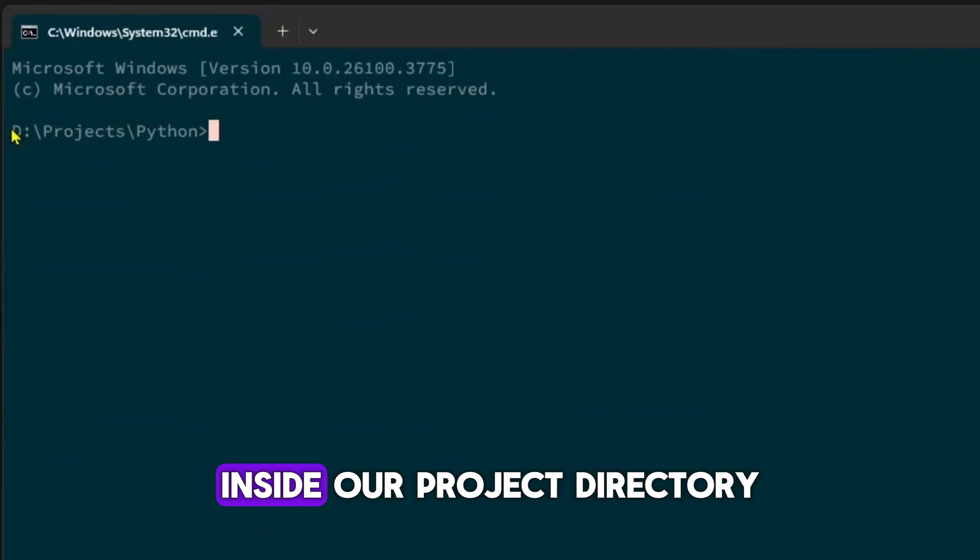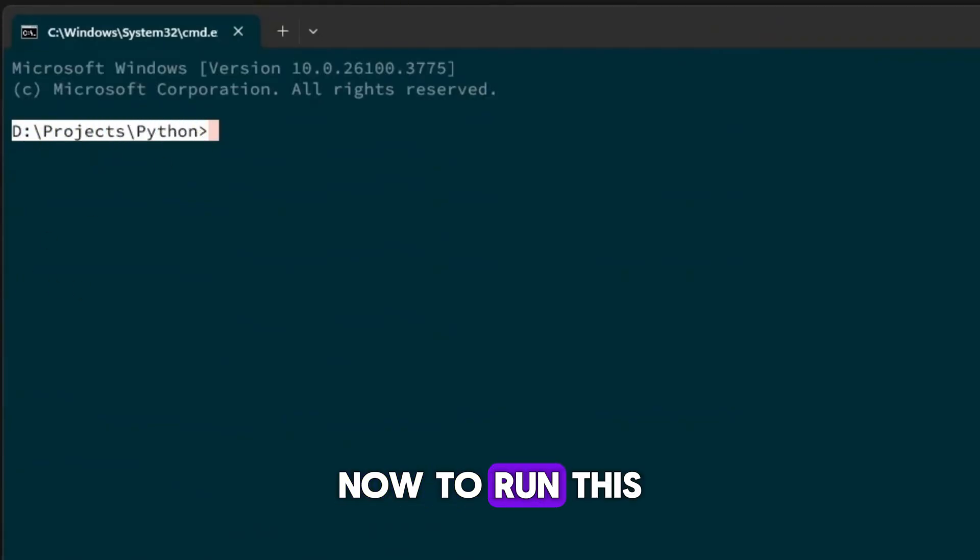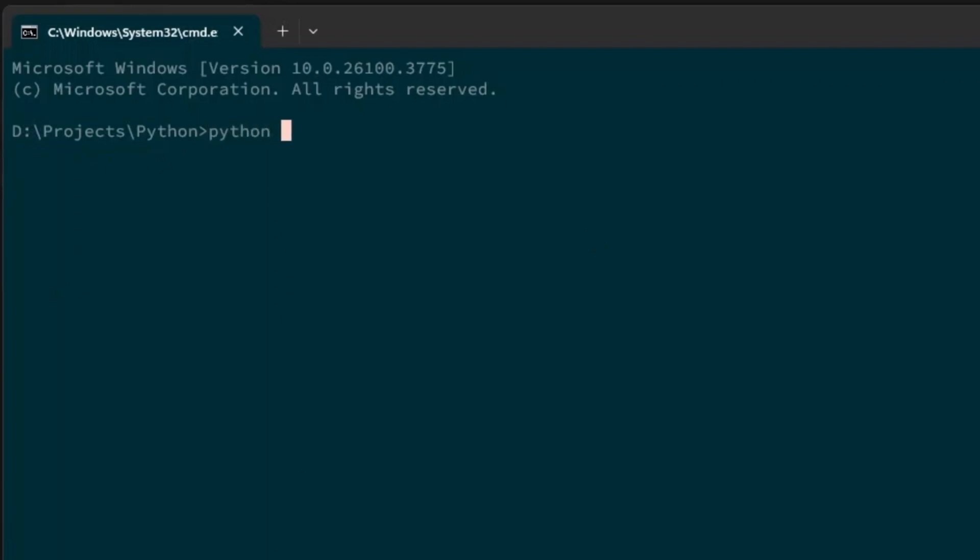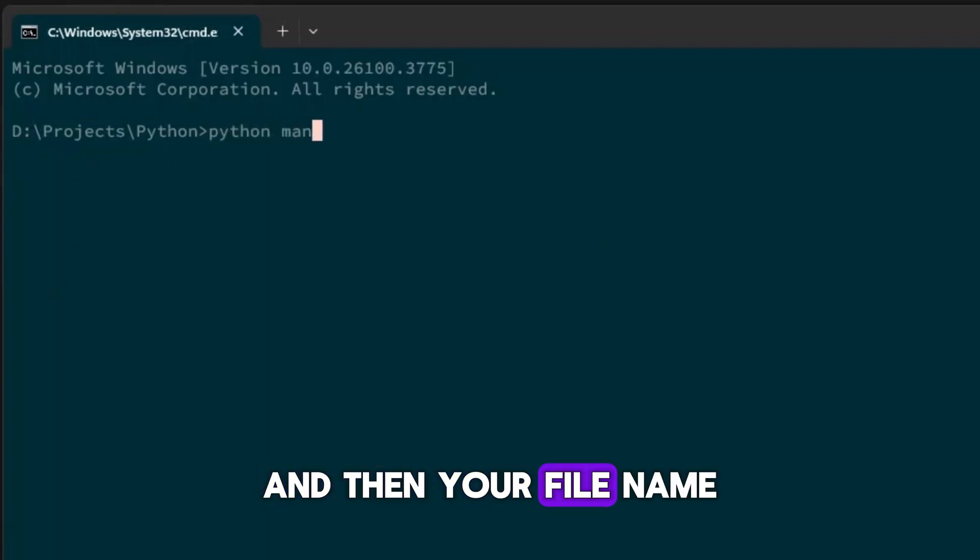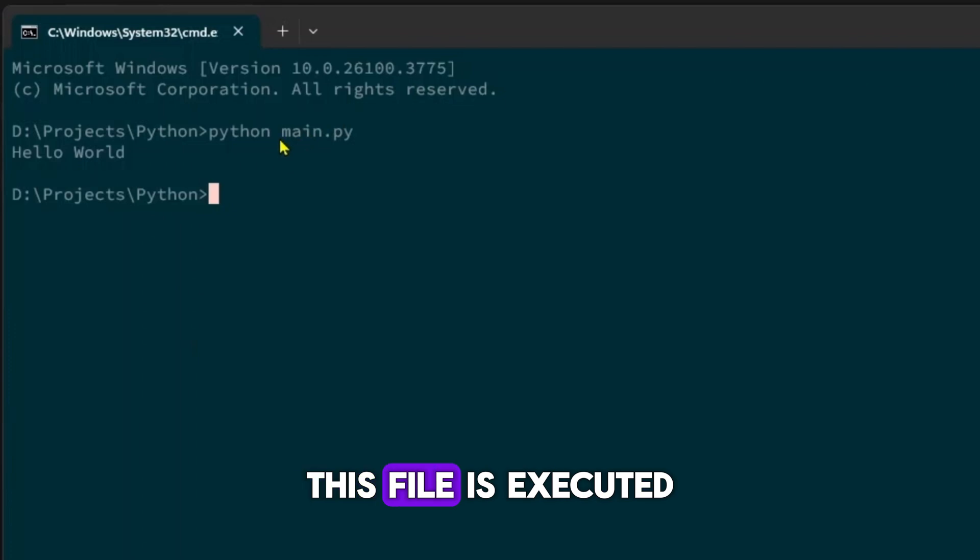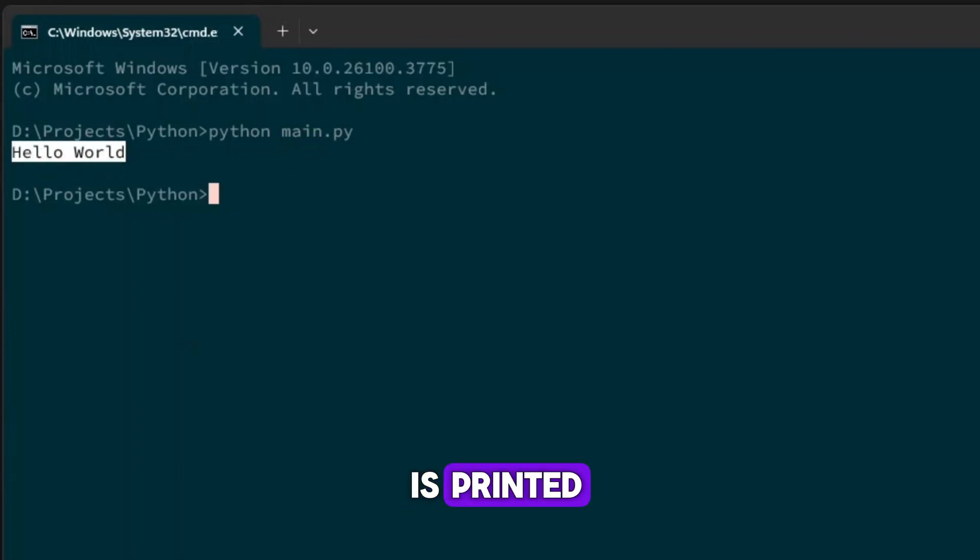As you can see, we are inside our project directory. Now to run this main.py file, just type Python and then your file name, hit enter. And as you can see, this file is executed and the output here is printed.